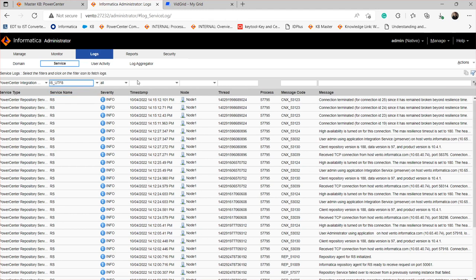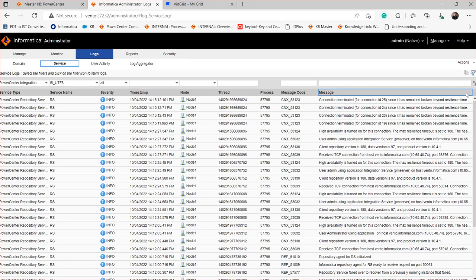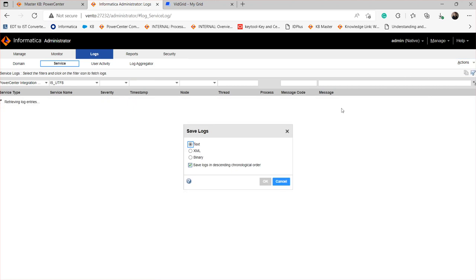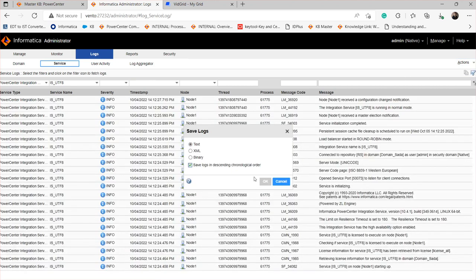You can also provide the timestamp if you are aware of when the issue occurred. This helps to minimize the logs so that it is easier to extract and also to analyze. Filter the results and then click on Actions and save the log as text.